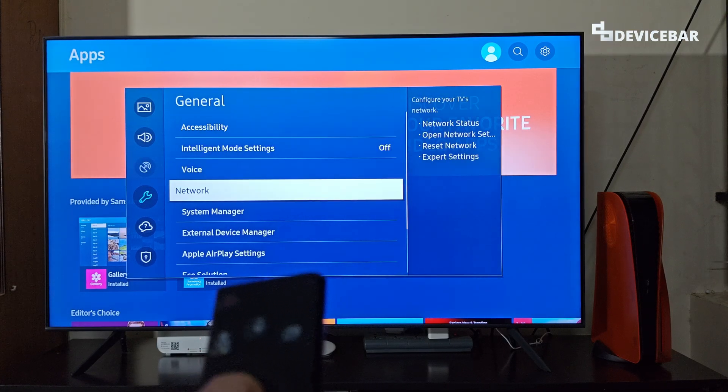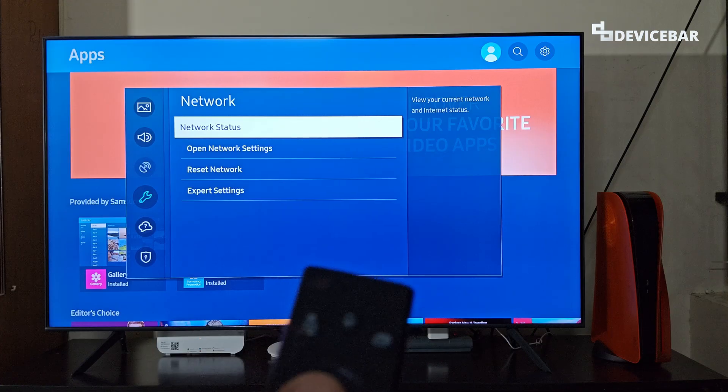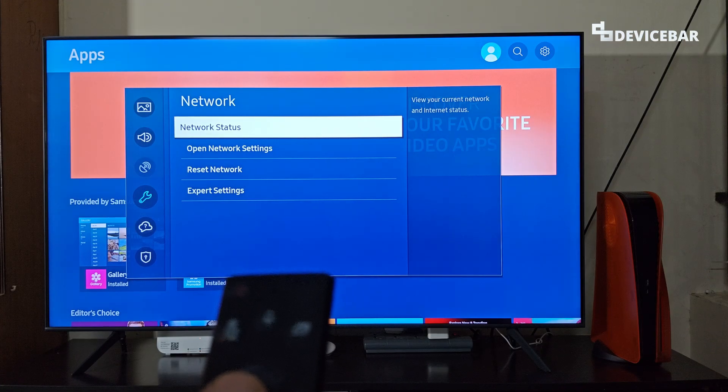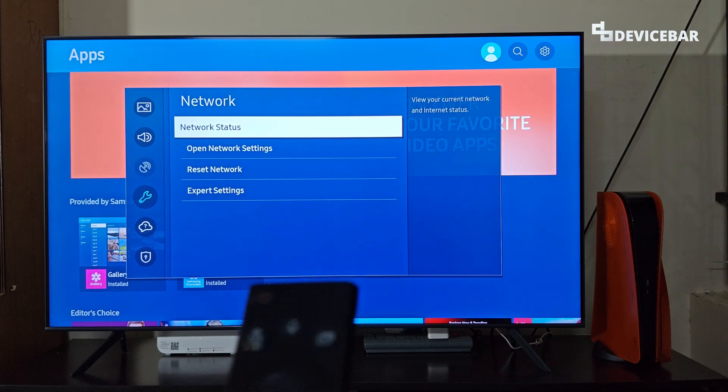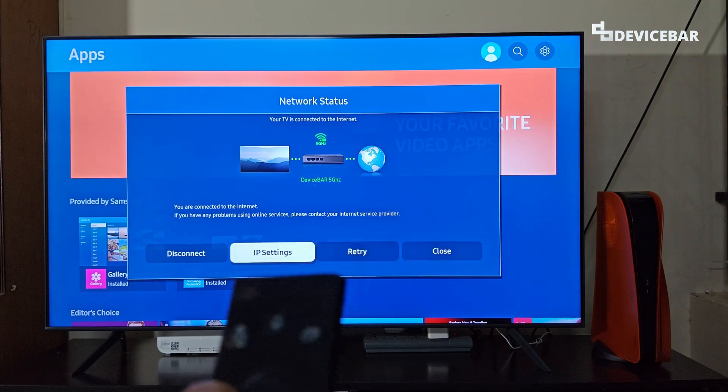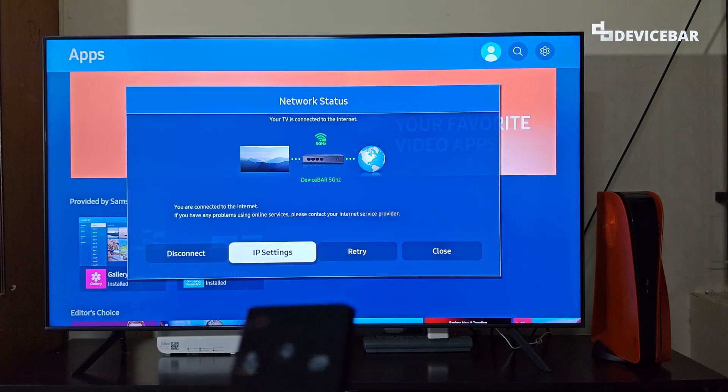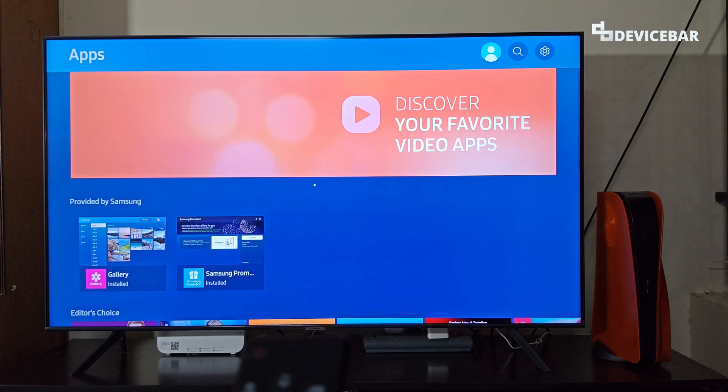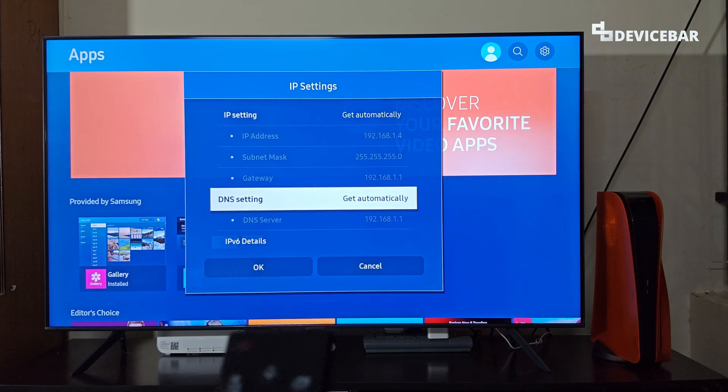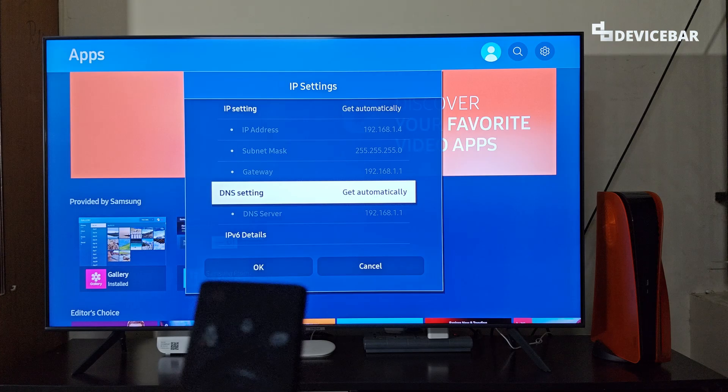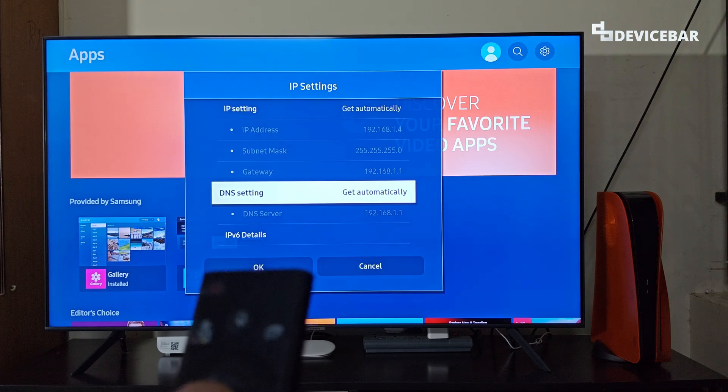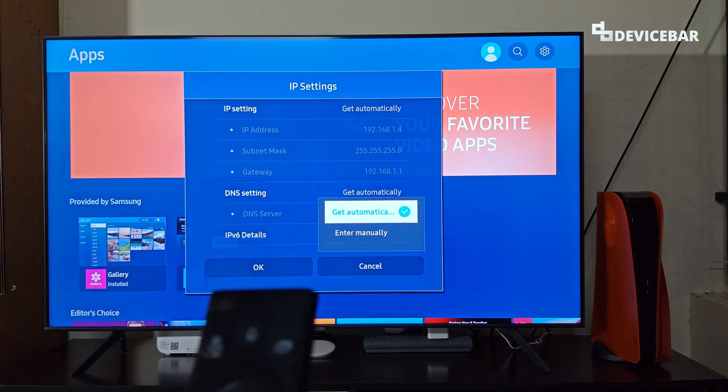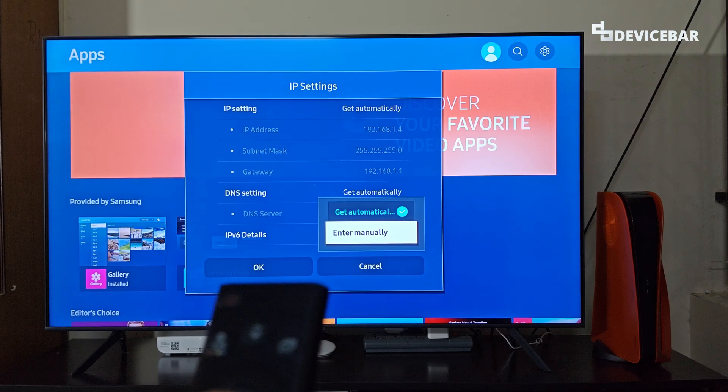Here go to network. Then select the network status option. Here go to IP settings. Here we have to go to DNS settings and select. And choose enter manually.